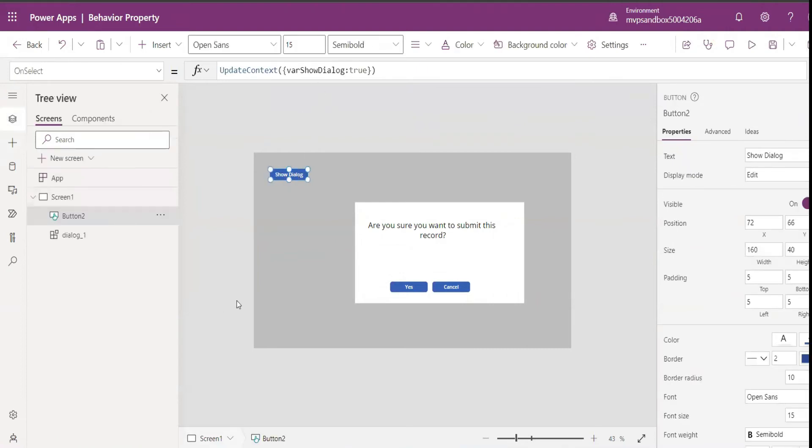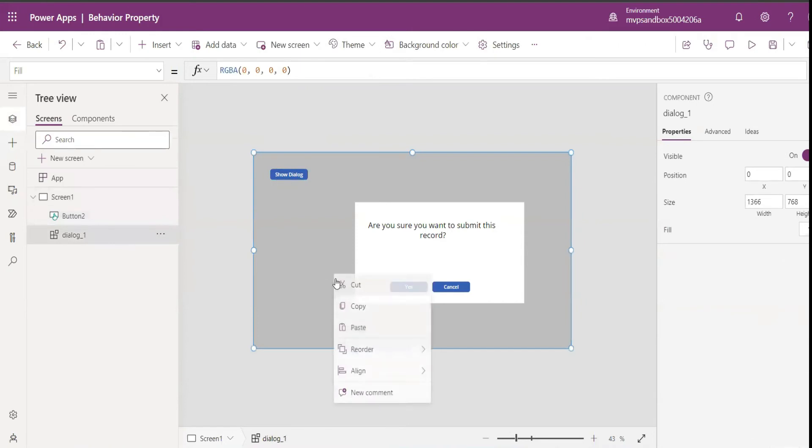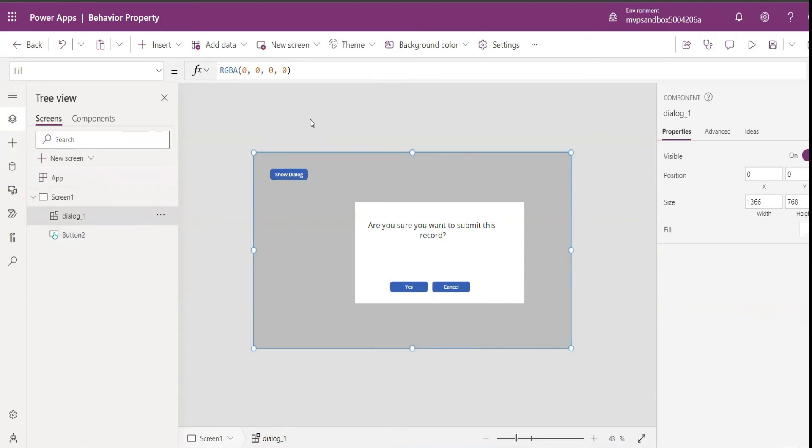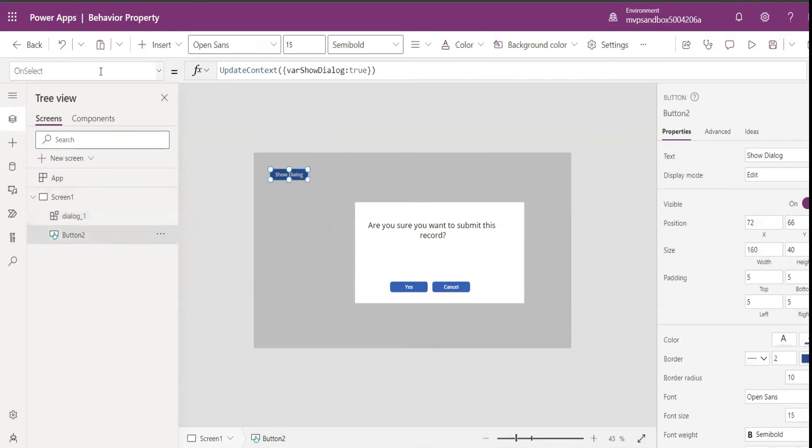I'll put this in the front, I will reorder and bring it to the front. So when I click this button it needs to appear, and when I click Cancel this dialog needs to disappear. But how do I pass the action that I set here in on select property of this button to the Cancel?